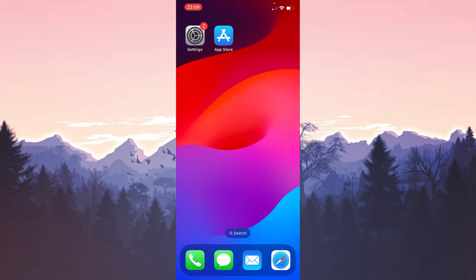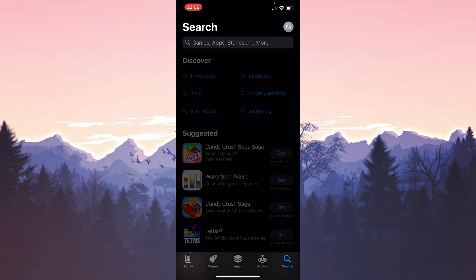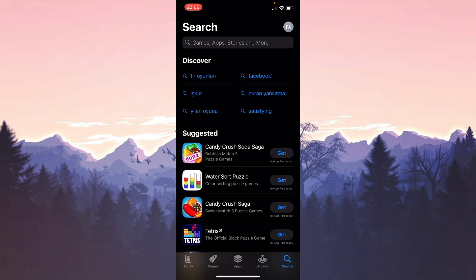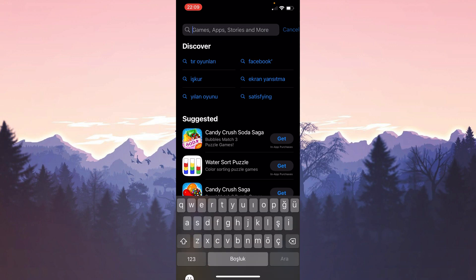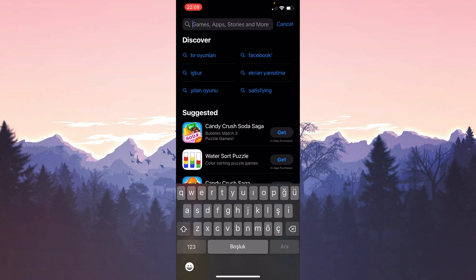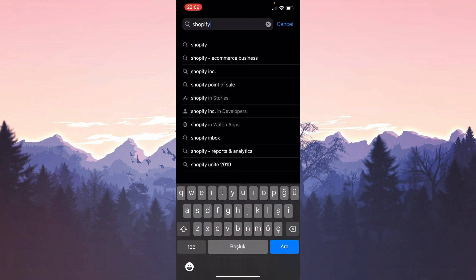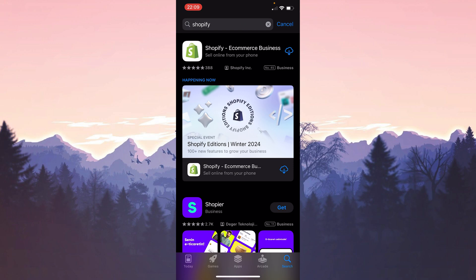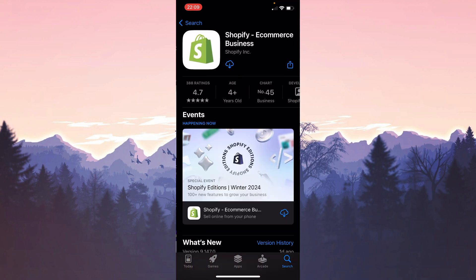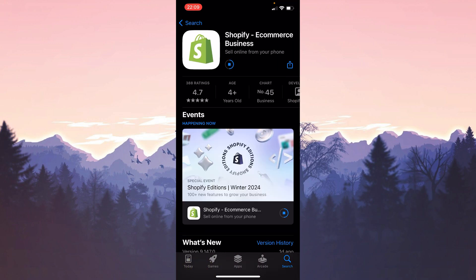After restarting our device, we open the app store to download Shopify again. After opening the app store, we type Shopify in the search bar and then install Shopify. We have installed Shopify.